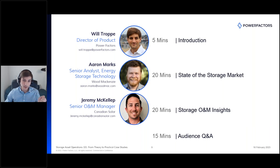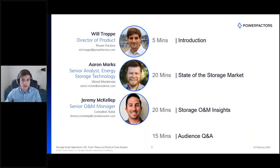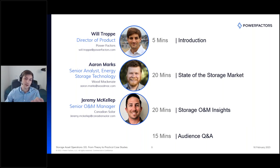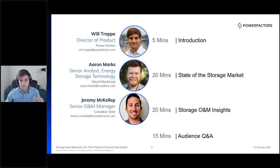Aaron will then cover the state of the storage market and operational insights from Wood Mackenzie. Then Jeremy will cover insights and case studies from Canadian Solar's operational storage fleet. Please submit your questions throughout the presentation — don't hold back. We'll likely follow up with a joint article responding to key themes and questions we don't get to address during the Q&A. This session is being recorded and we'll make the recording and slides available later.